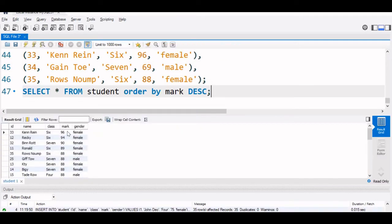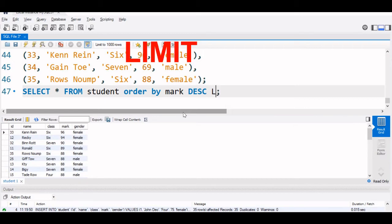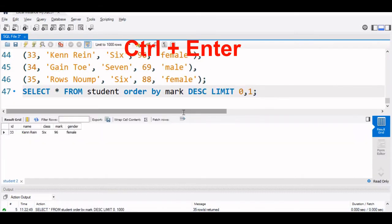You can see from highest is 96, 94, 90 in this order. Now what we will do, we will display the highest mark only, who secured the highest mark. We will add a limit command. Limit starting from 0, that is the first record, one record you display. So now let us run this code. You can see only the first record is displayed.